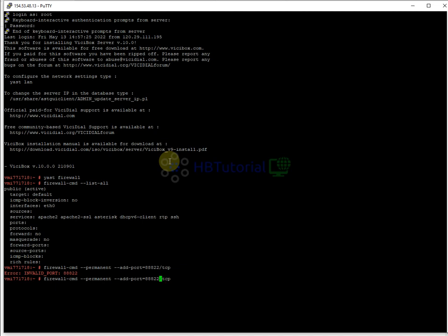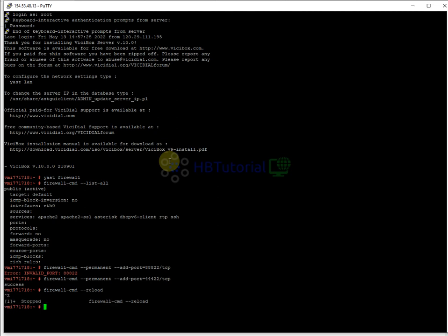That port was invalid, so let's change to port 44444. Now it's successful. We need to reload the firewall with: firewall-cmd --reload. However, there's an issue with the firewall and it's not reloading properly. You need to cancel with Ctrl+C or Ctrl+Z, then forcefully stop it with: service firewalld stop.